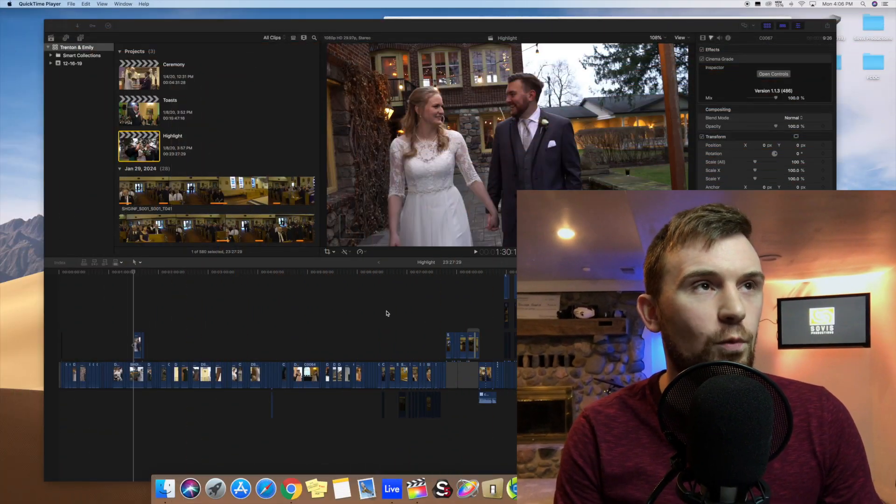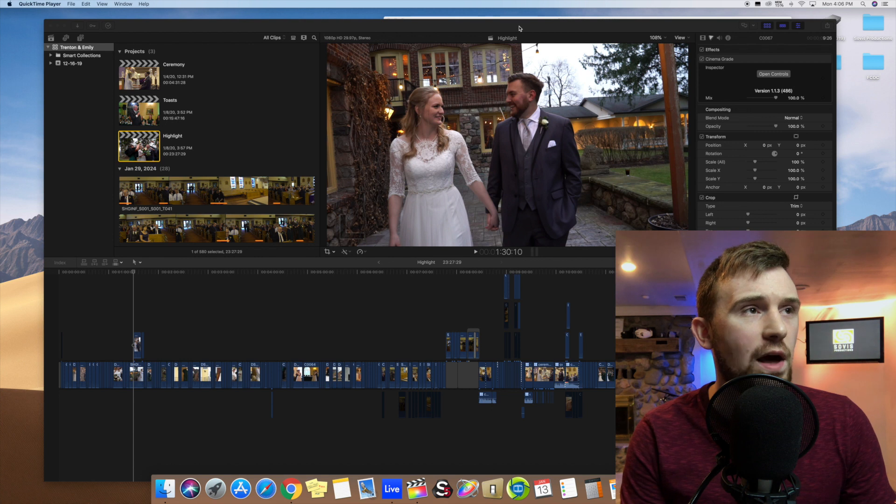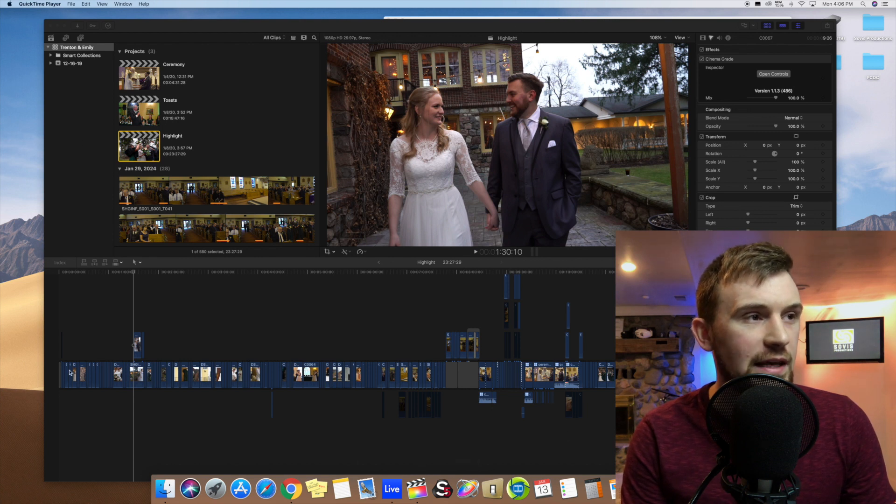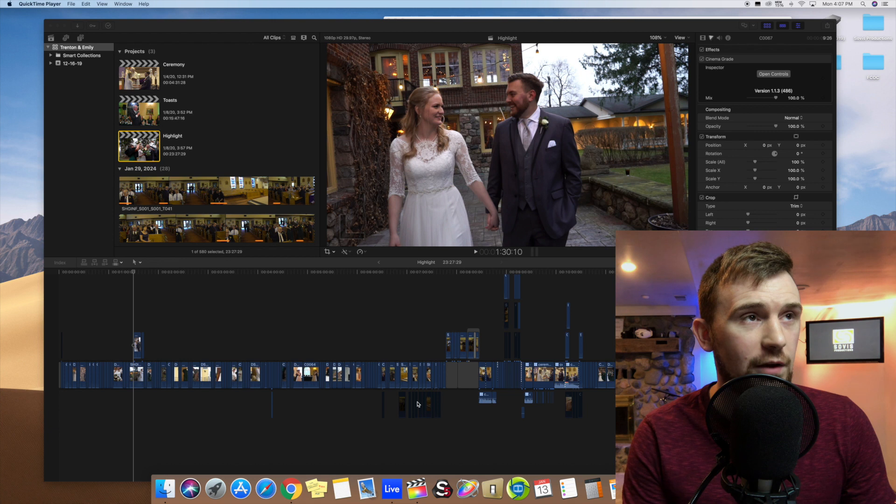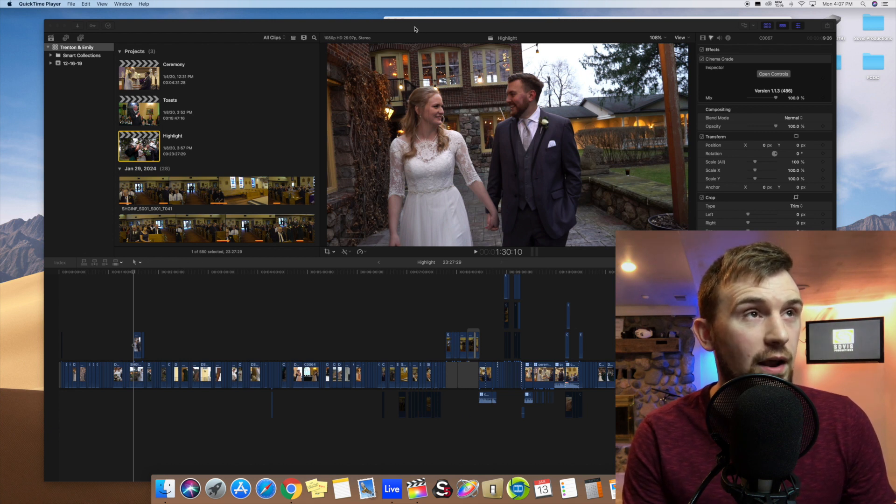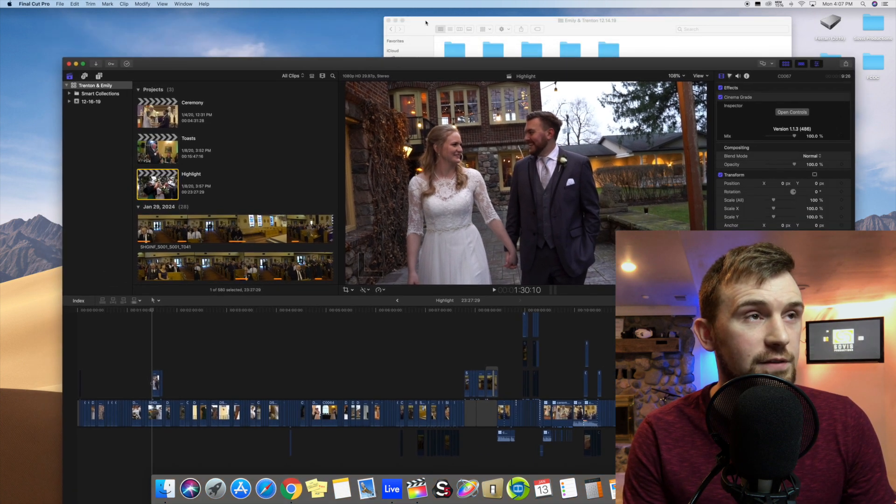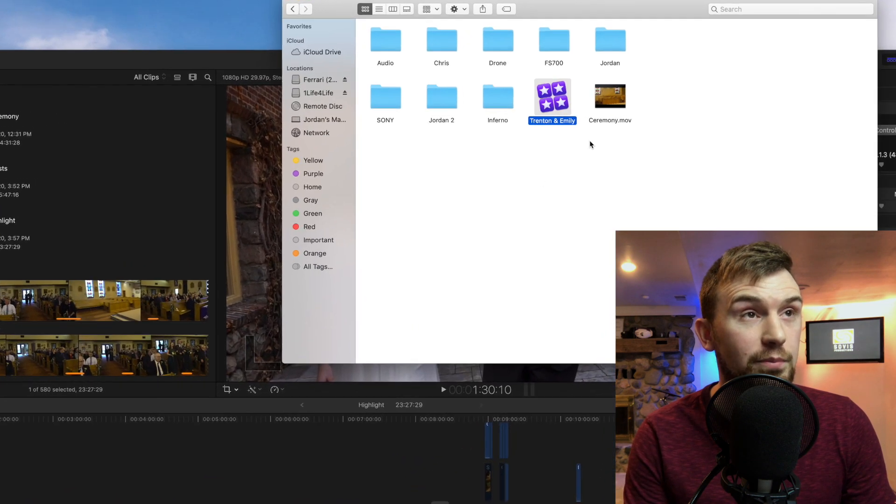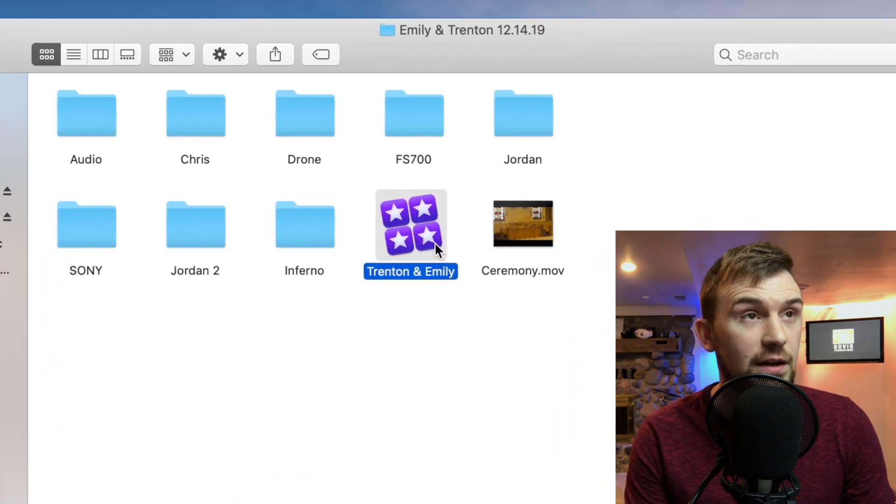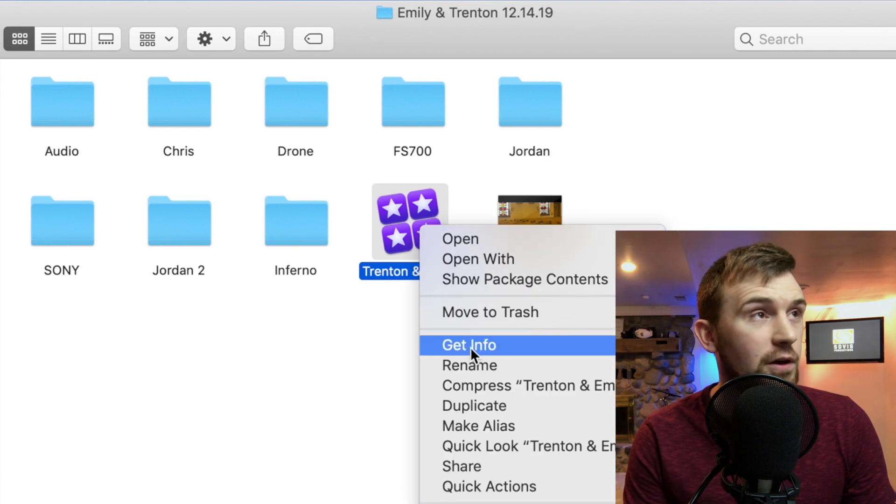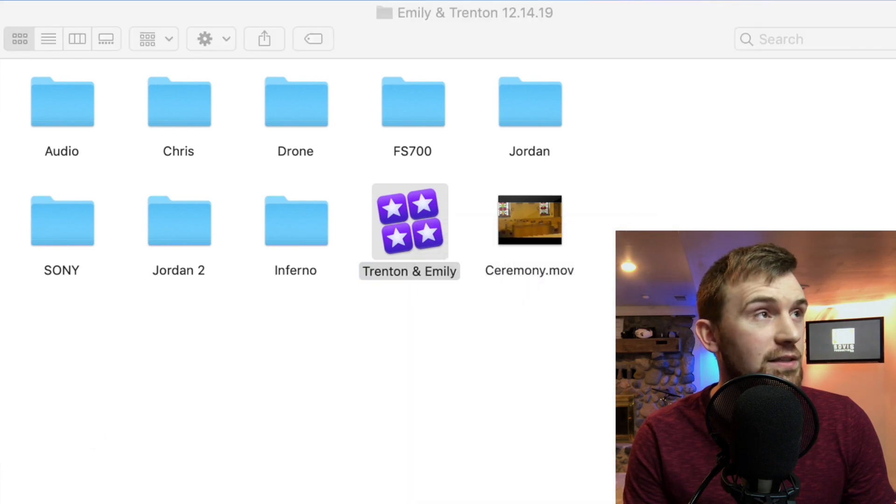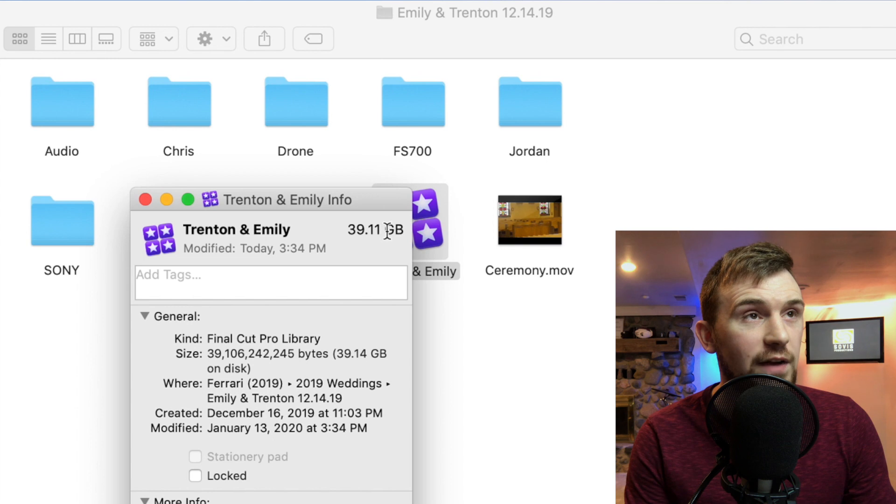So right now I'm working on this wedding and if I wanted to, for example, either send this wedding to somebody else to work on or if I was going to pack this up and send it to this couple, what I want to do is first delete the render files. Because when you look at the project file right here, you look at get info and then you can see that the project file, my project file is 40 gigs.